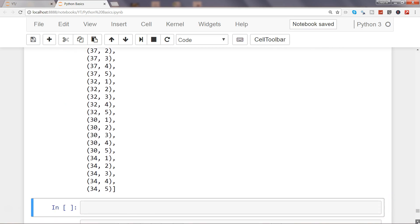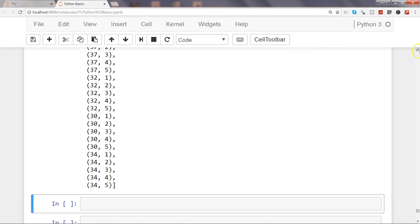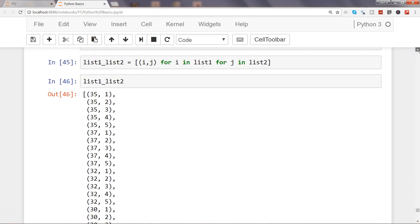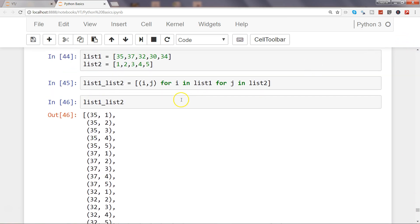So if you have a condition where you need to do a nested for loop, then this is how very easily in just one line you can do it with the help of list comprehensions.